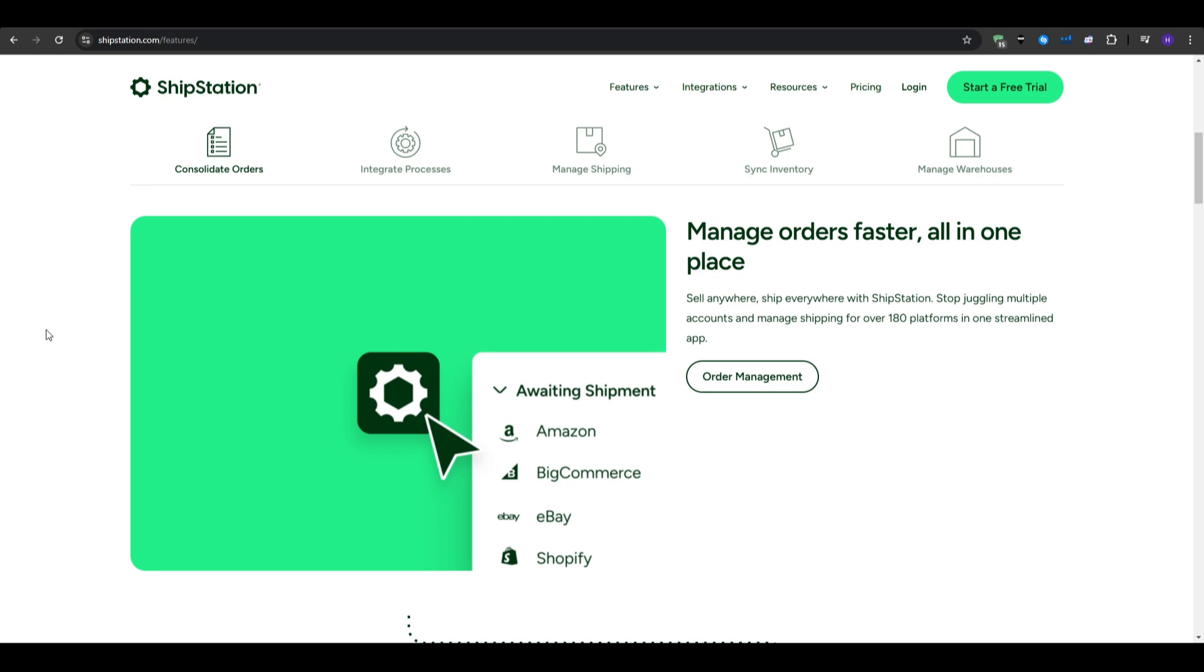For the key features, we have multi-channel integration, as it connects with numerous e-commerce platforms and marketplaces, including Amazon, eBay, Shopify, and more. There is also the automation rules, as you can set up automation for order processing, shipping presets, and custom workflows.